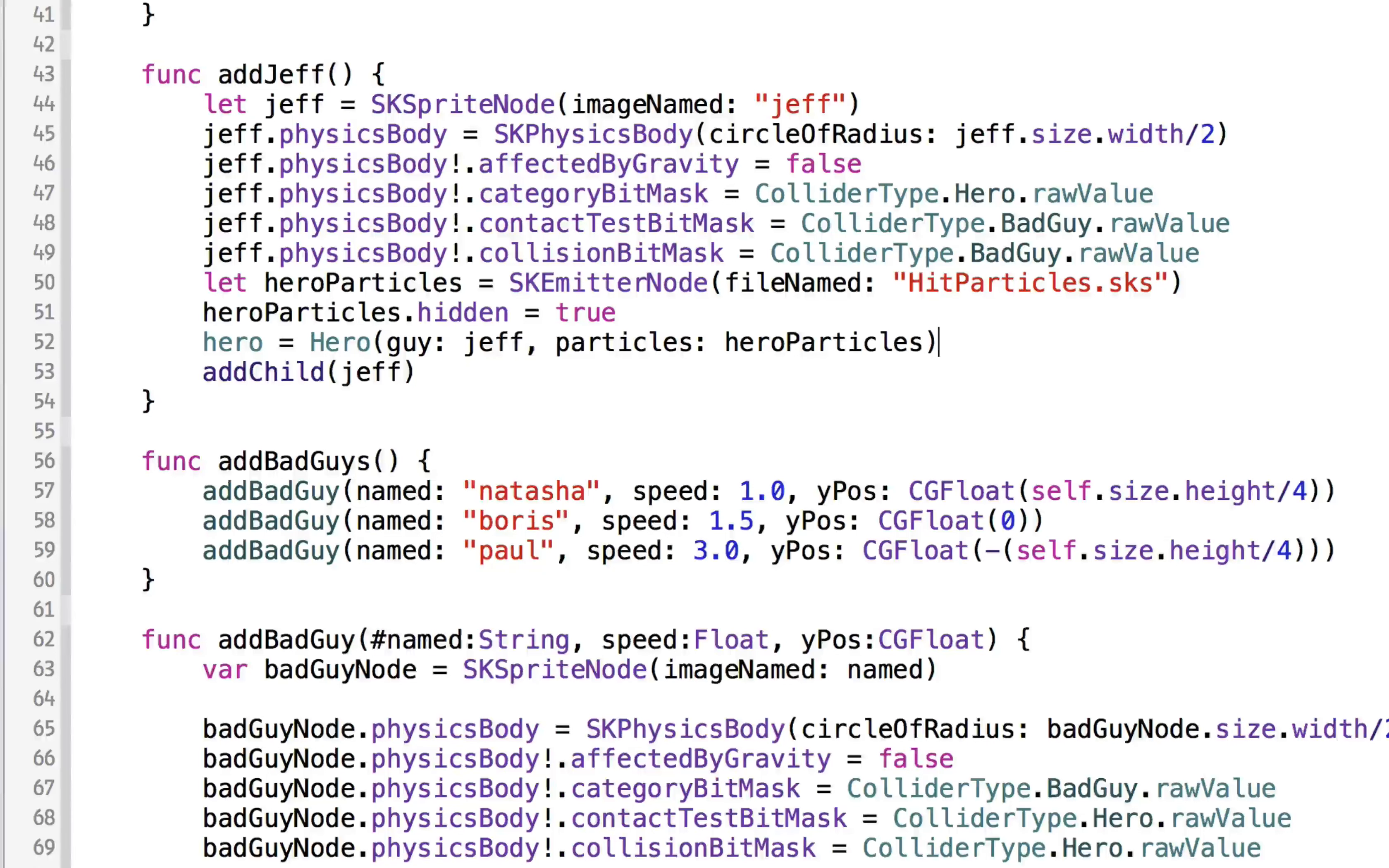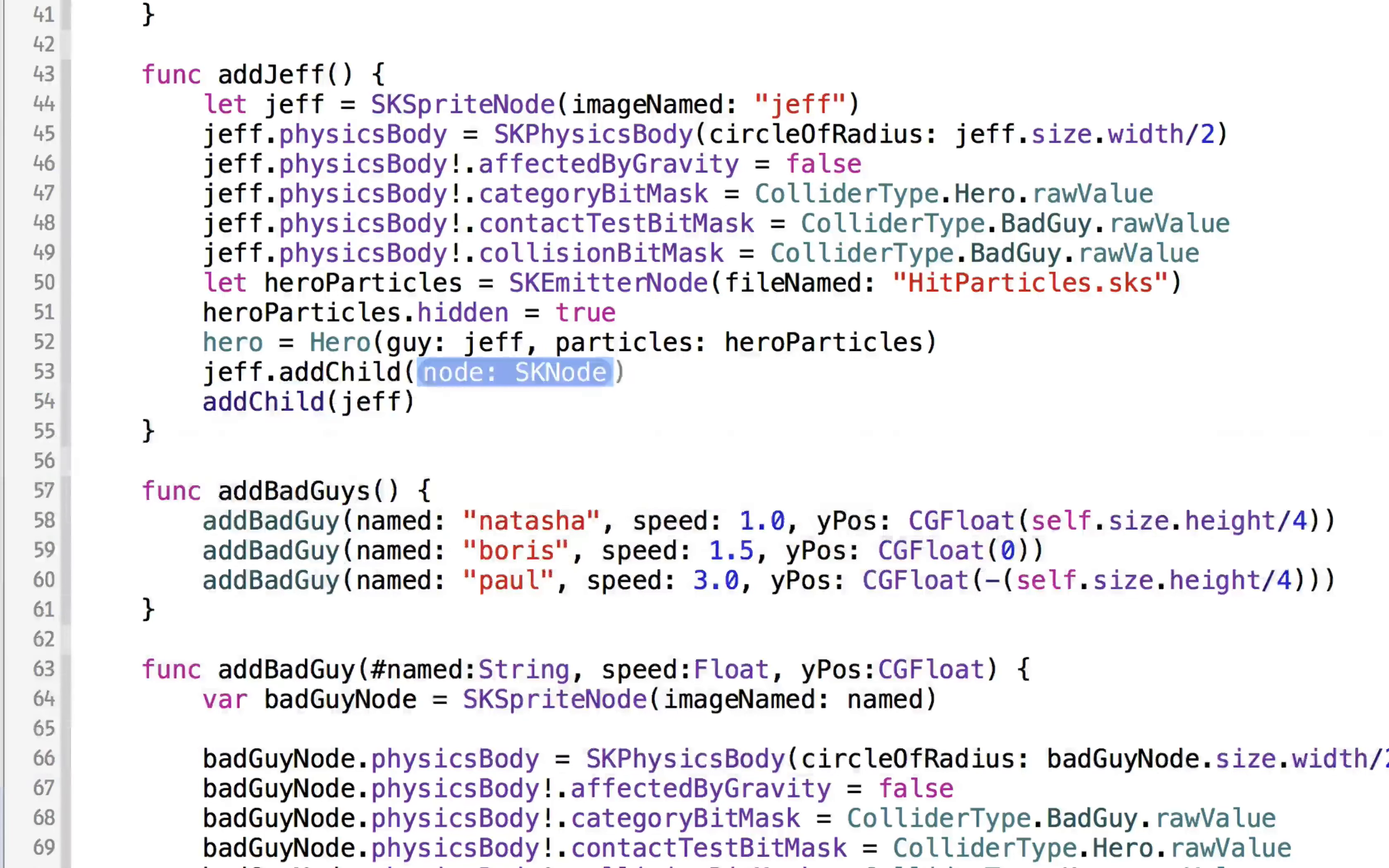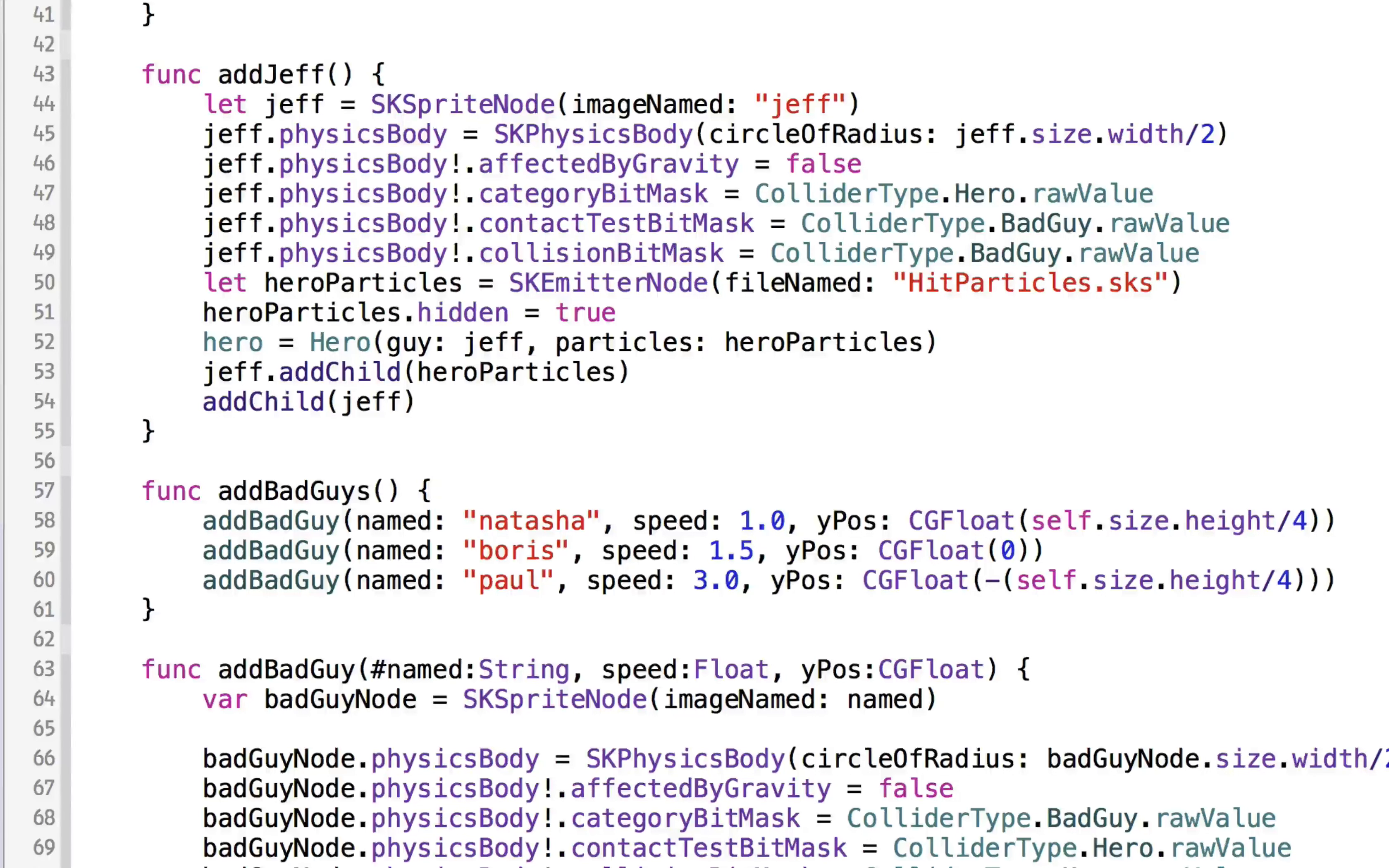So now we have a hero with his particles, and we want to make sure that we add the particles to the hero so that the particles come out of the hero and not just randomly on the stage. So we can say Jeff dot add child, and we will add the hero particles to Jeff. So now the hero has particles.